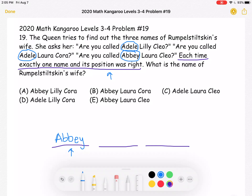We can use similar logic for her middle name. Here she's called Lily, then Laura, then Laura again. Each time exactly one name and its position was right, and in this case Laura is the middle name twice, which means that cannot be correct. So Lily must be her middle name.